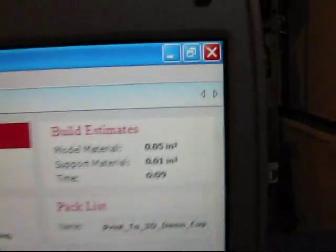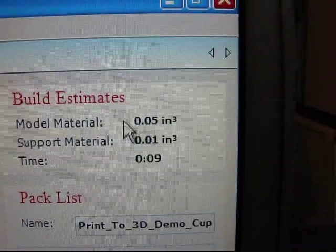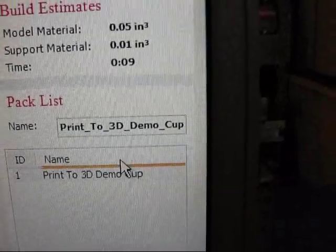And then over here this will tell me how long it needs to take to build, how much material it will take, and the name of the file.